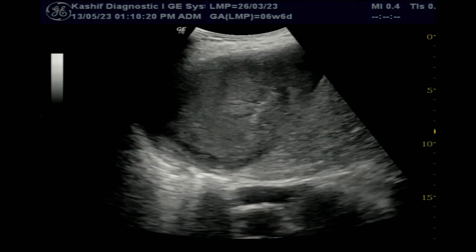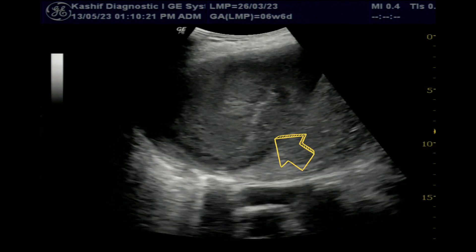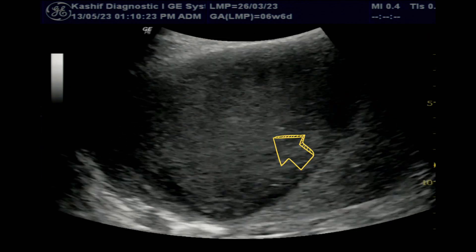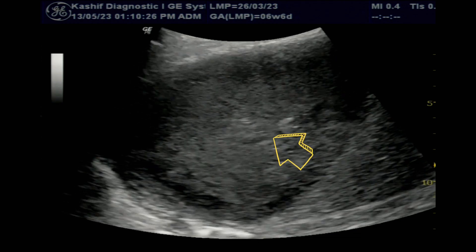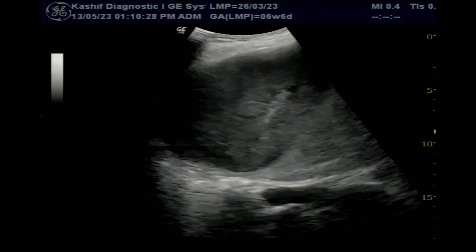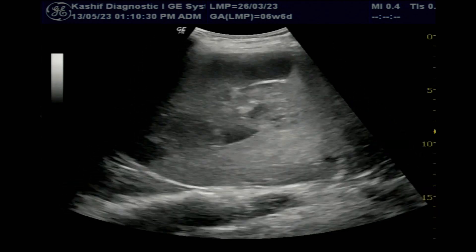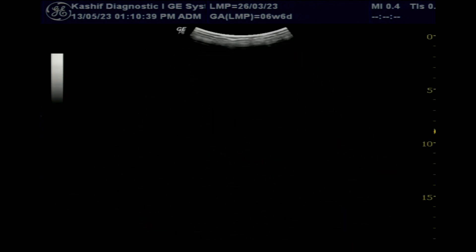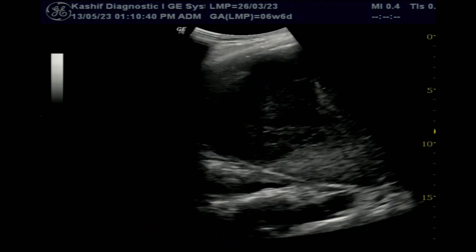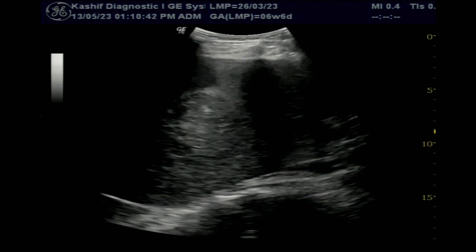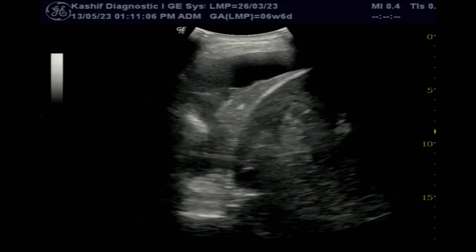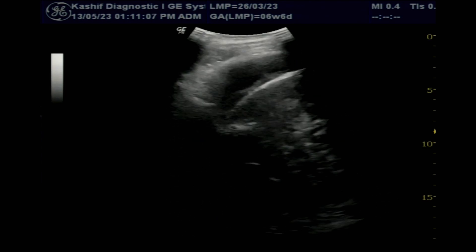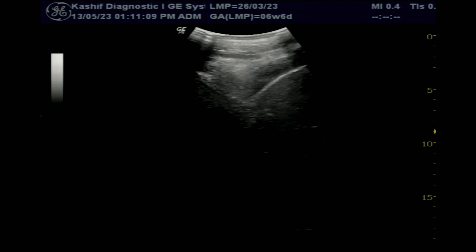Note the movement of fluid with patient respiration and probe pressure. This is a case of amoebic liver abscess caused by eating contaminated food and water. Every year the parasite causes up to 40 million infections and up to 100,000 deaths.